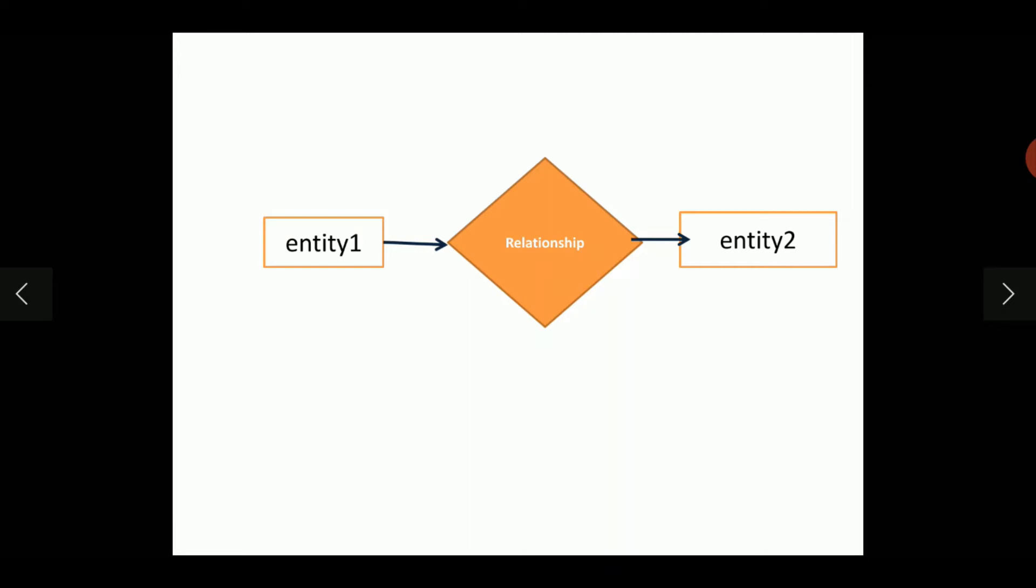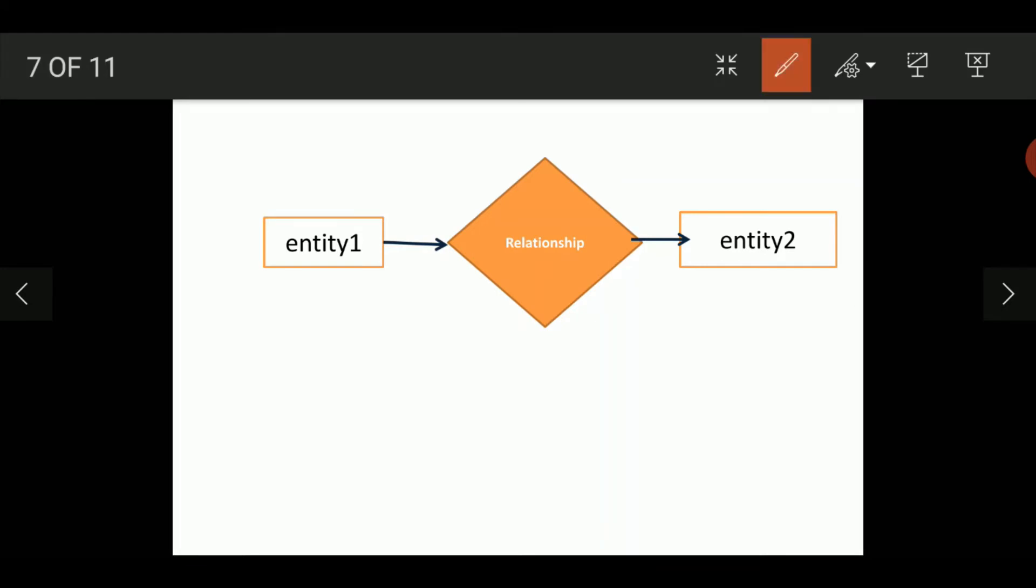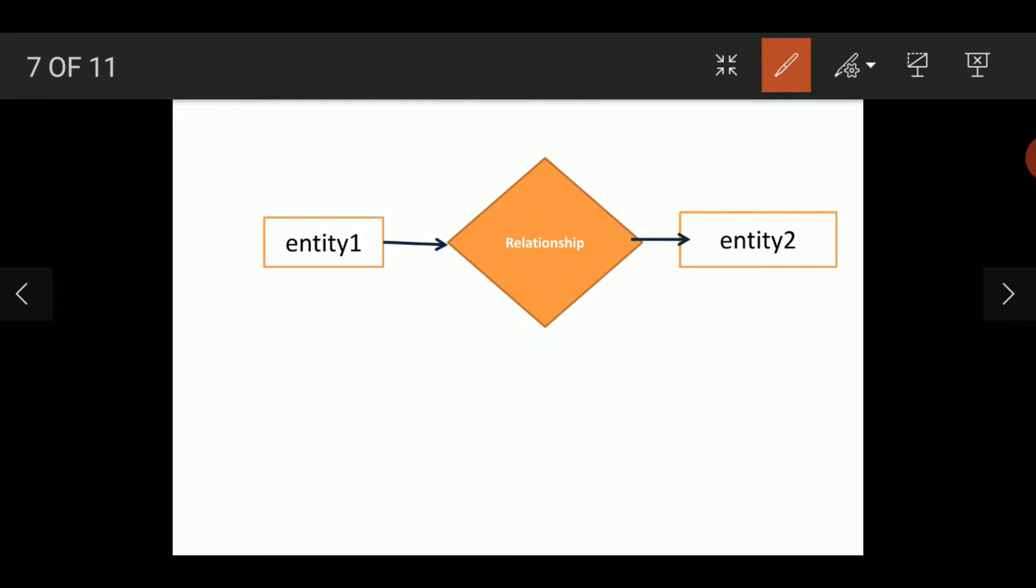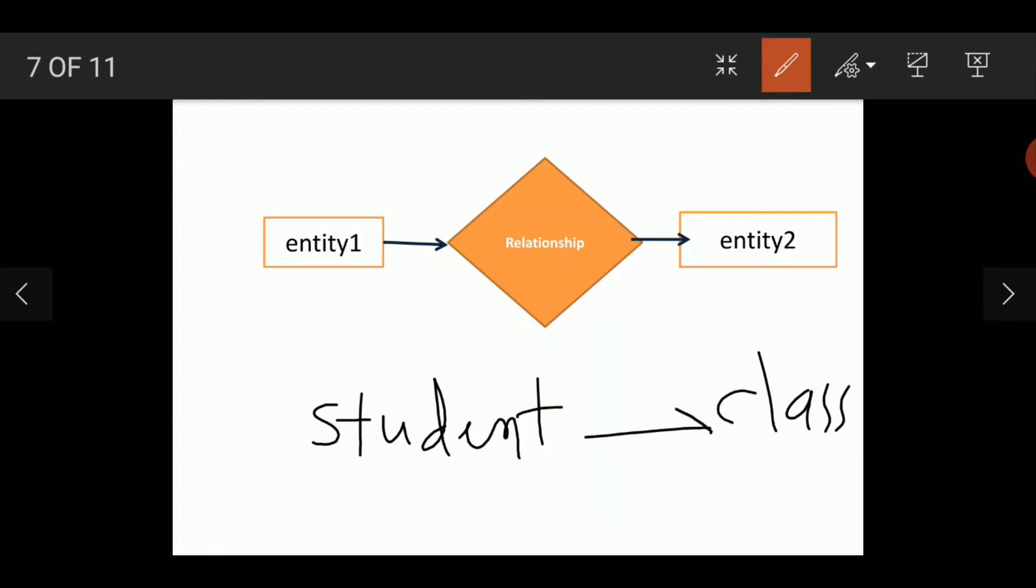Let's see the diagrammatical representation of ER Modeling. Here you can see Entity 1 and Entity 2. These are connected by a central relationship. The student entity is related to a class. What will be the relationship between student and the class? Belongs.